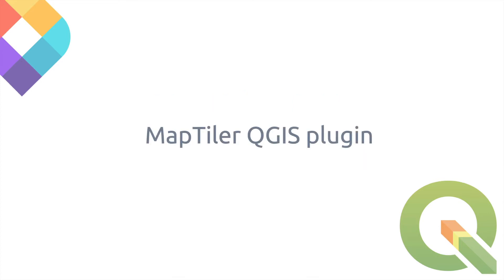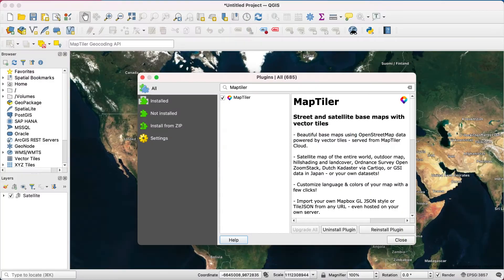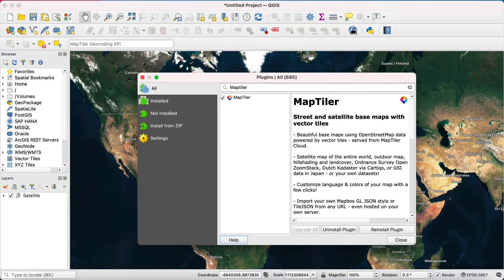Using the MapTiler plugin is probably the most efficient way to get your maps from MapTiler Desktop into QGIS. In QGIS 3.14 or higher, the MapTiler plugin allows you to add both raster and vector tiles.